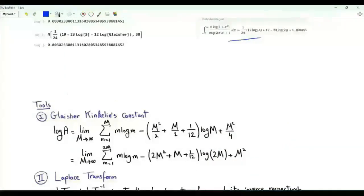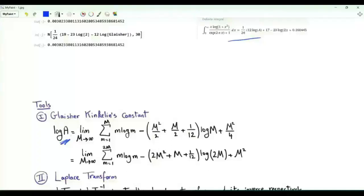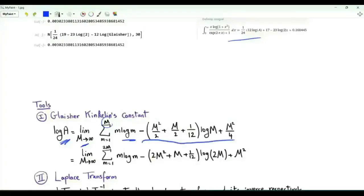Let's discuss the tools needed to evaluate this integral. We have log(a) in the result, where a is the Glaisher-Kinkelin constant, given by a limit as big M tends to infinity of a summation over small m from 1 to big M of m·log(m), along with a function of big M: M²/4 plus log(M) multiplied by the quadratic polynomial M²/2 + M/2 + 1/12.